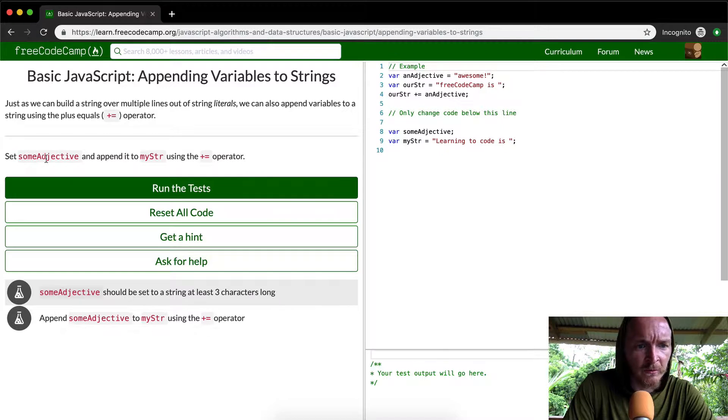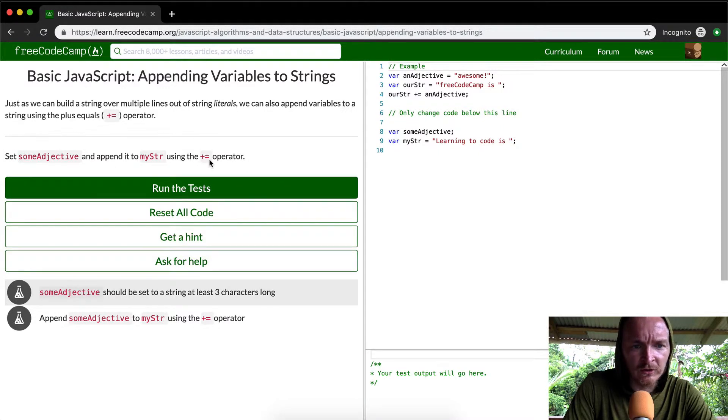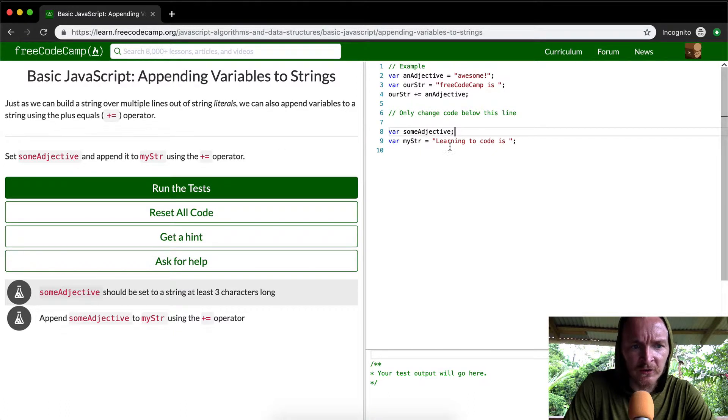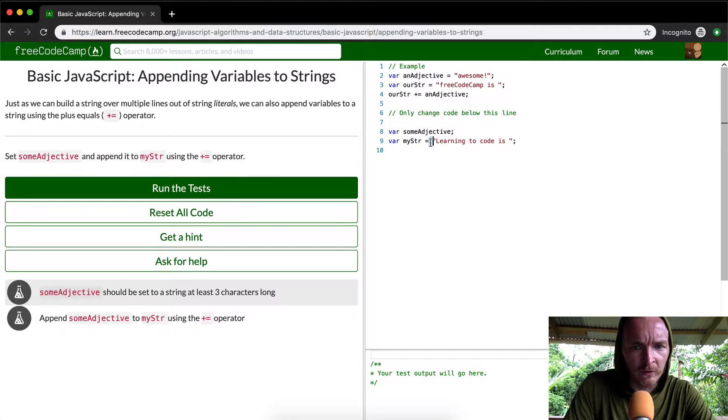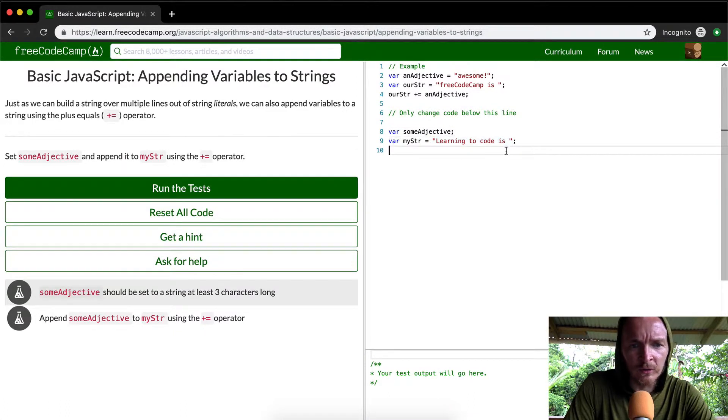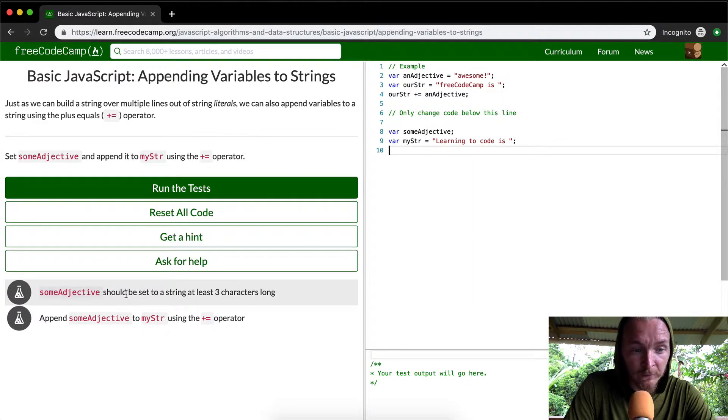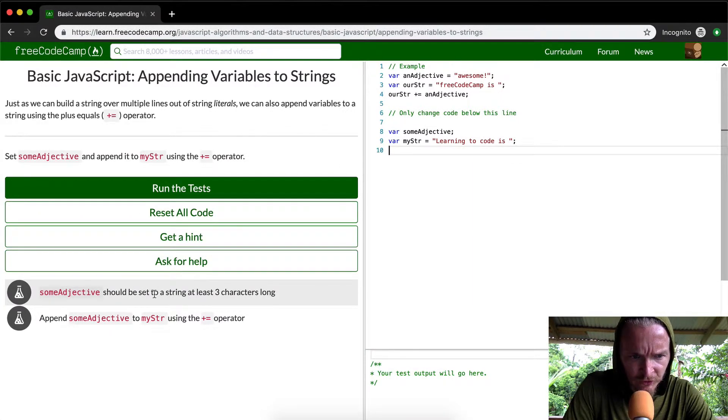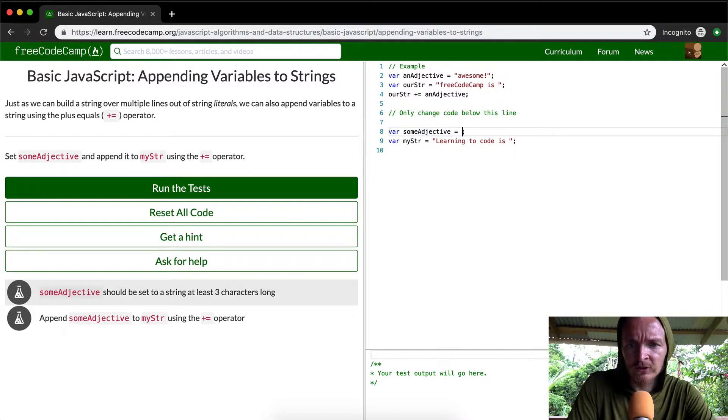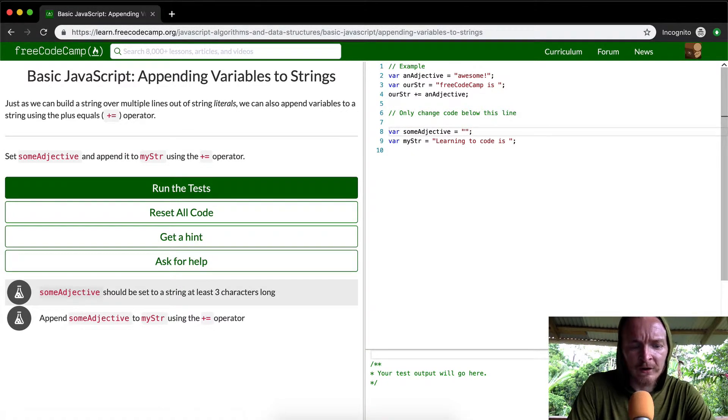Set some objective and append it to my string using the plus equals operator. So they want us to set some objective and append it to my string right here using the plus equals operator. Some objective should be set to a string of at least three characters.